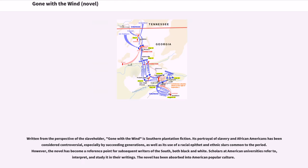Written from the perspective of the slaveholder, Gone with the Wind is southern plantation fiction. Its portrayal of slavery and African Americans has been considered controversial, especially by succeeding generations, as well as its use of racial epithets and ethnic slurs common to the period. However, the novel has become a reference point for subsequent writers of the South, both black and white, and scholars at American universities refer to, interpret, and study it in their writings.